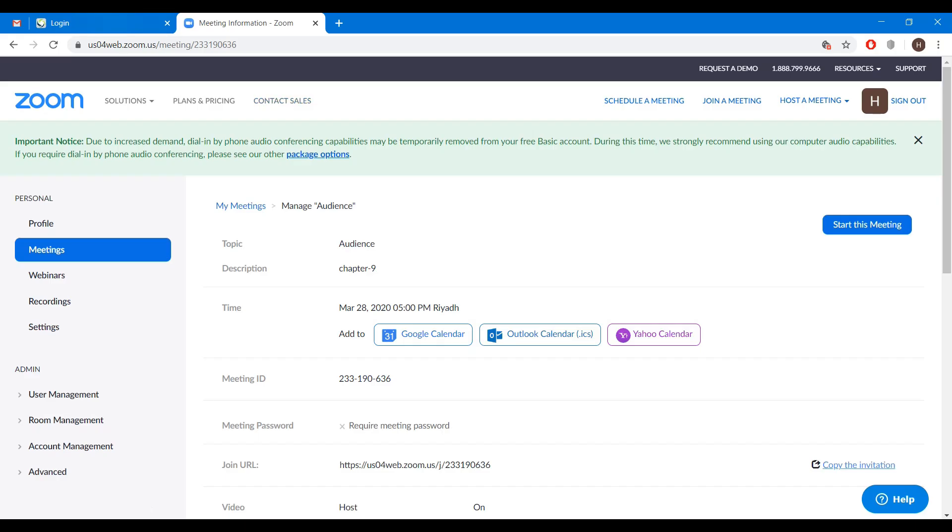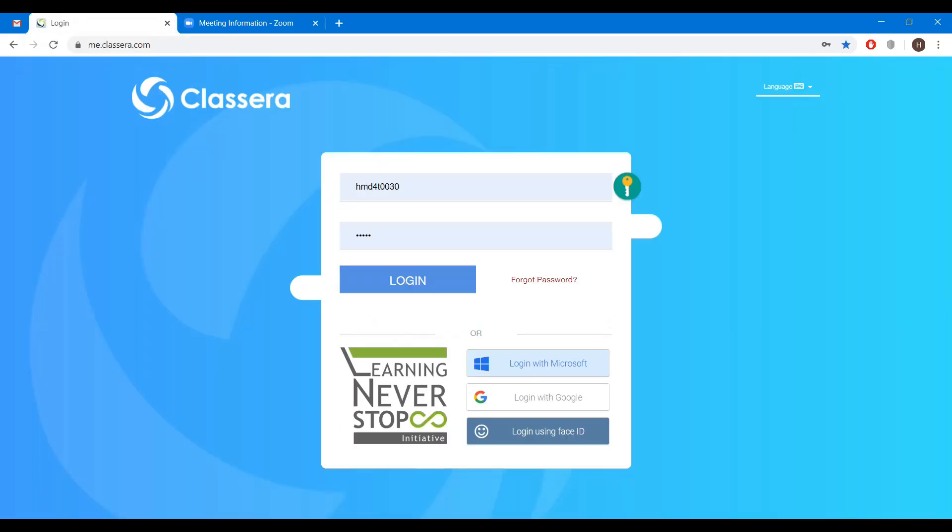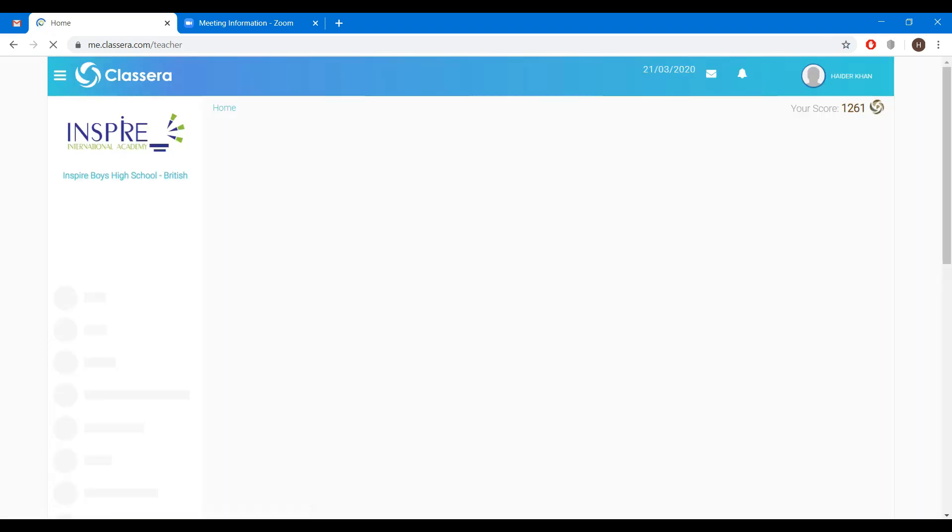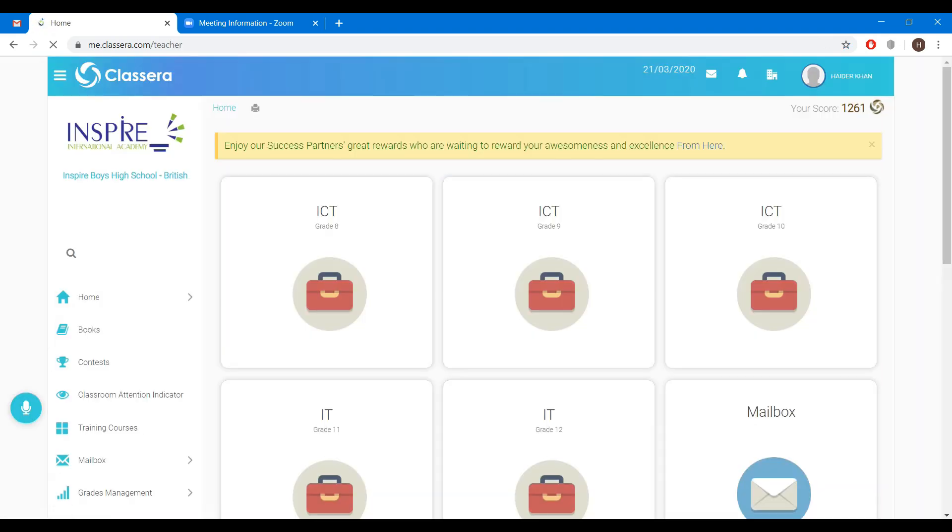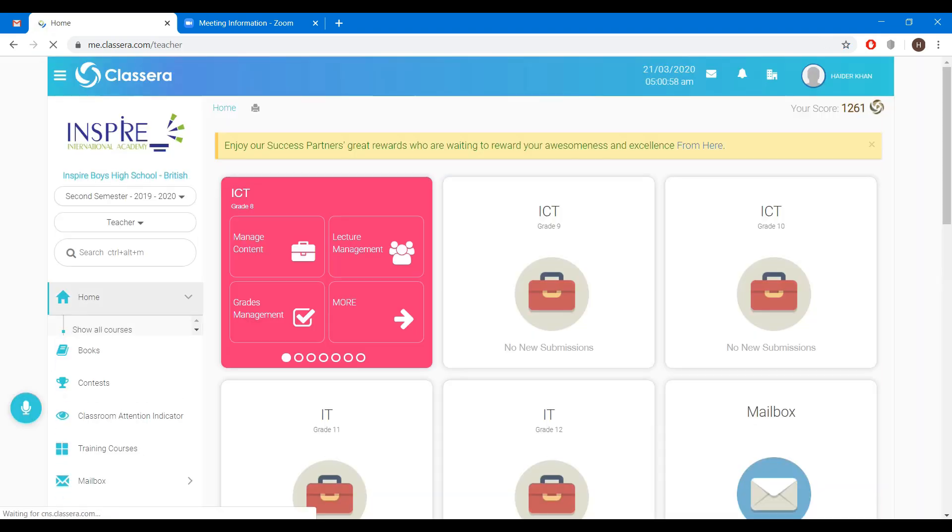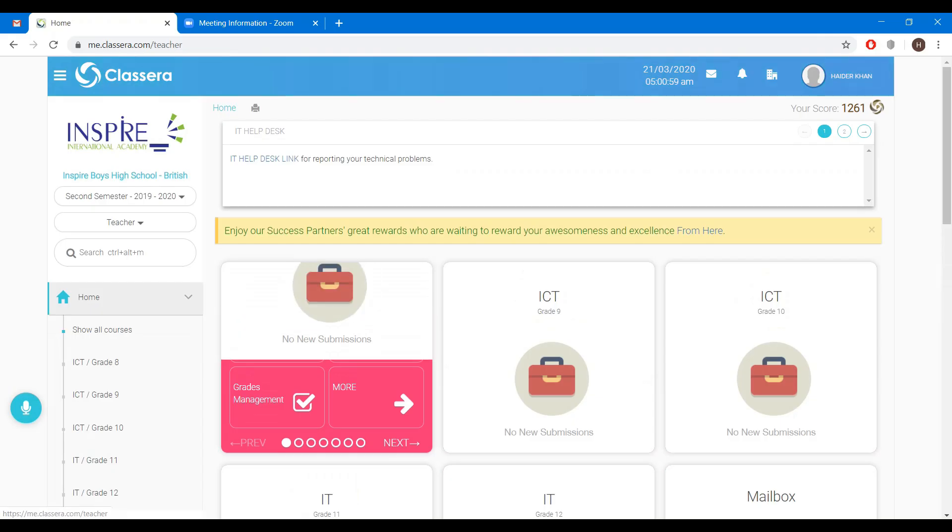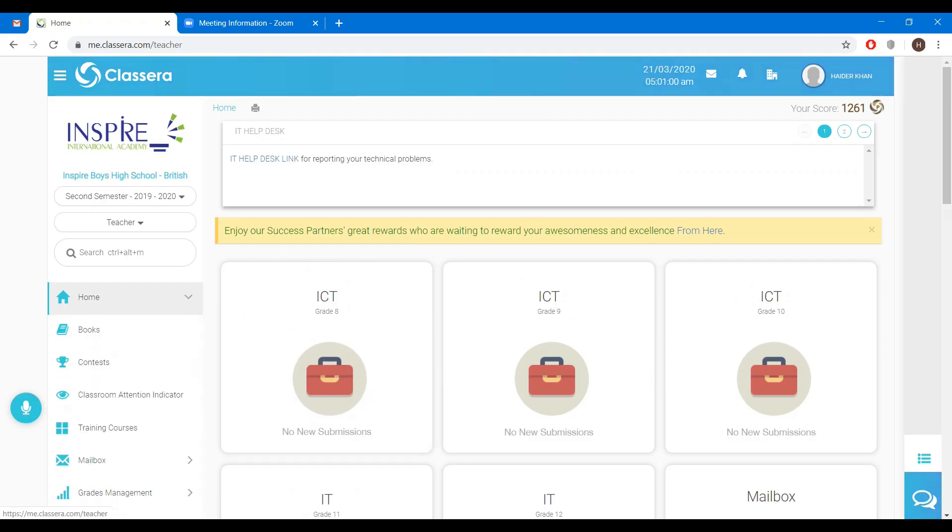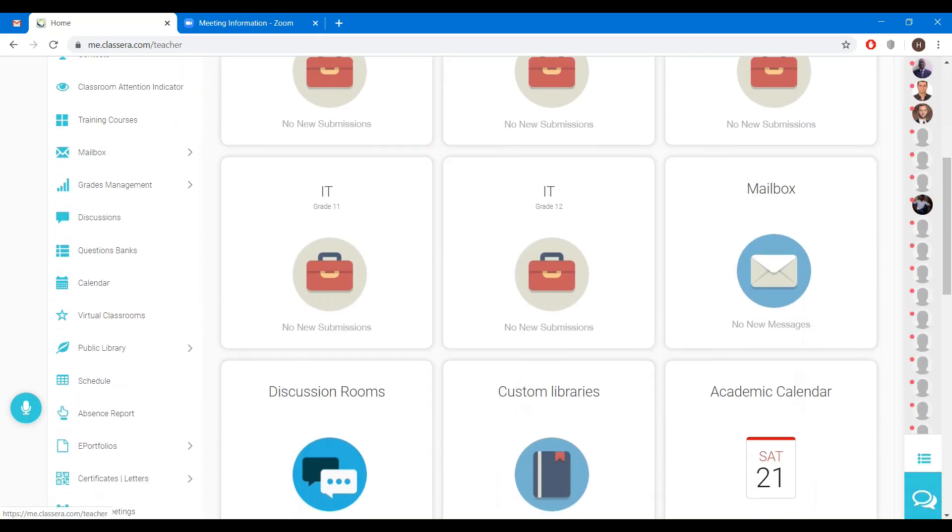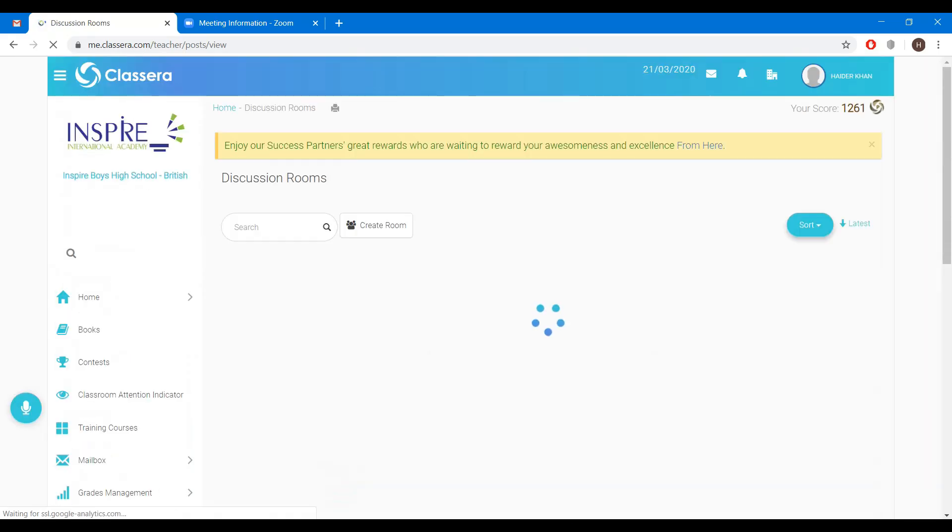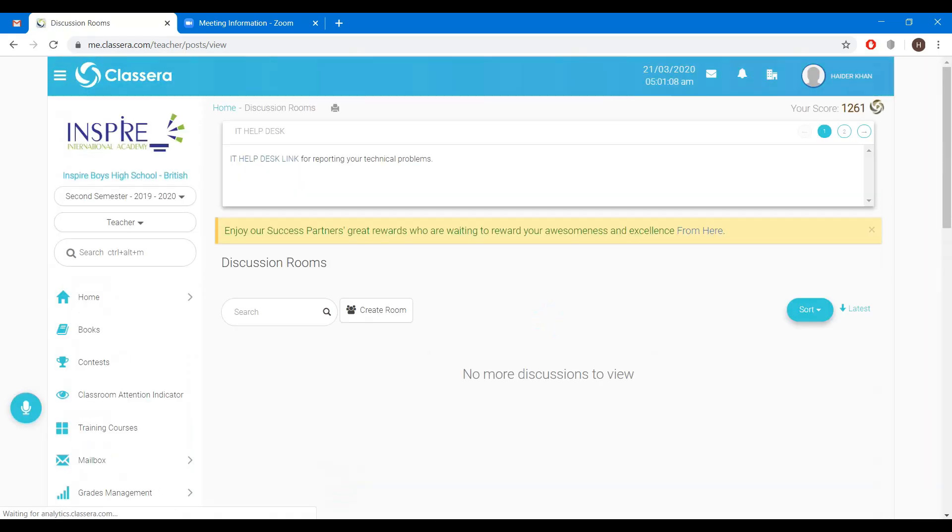Now you can go to your Classera account. Enter username and password, click on login button. Now scroll down, go to discussions. Create room.